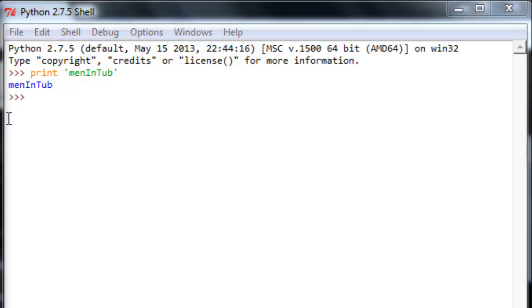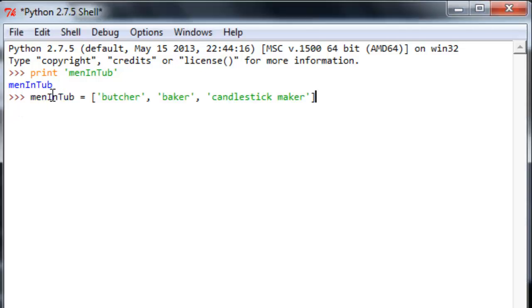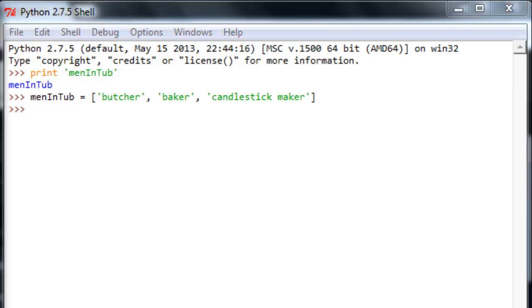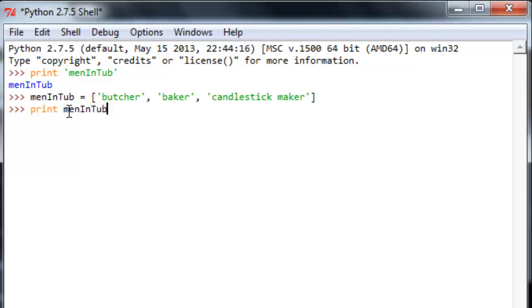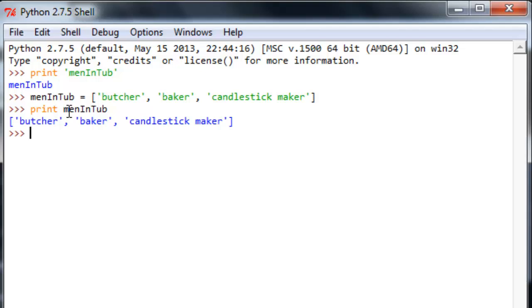And functions are going to give us different output based on the input we give them. So, let's assign men in tub to a list of strings: butcher, baker, and candlestick maker. And now, if we print men in tub here, just the object, we're going to get butcher, baker, candlestick maker, prints it out as a list. You'll notice that this particular function is able to handle input in the form of a string or input in the form of a list.